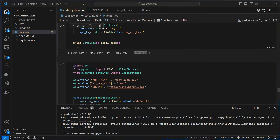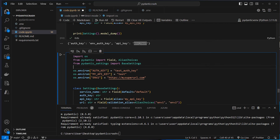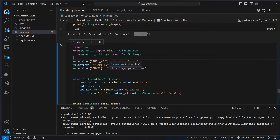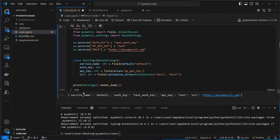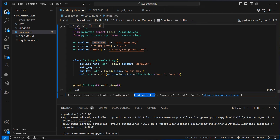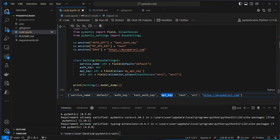In a more complex example, we can provide environment variables directly in the code instead of from the .env file. The service_name has a default value so no environment variable is needed. The auth_key is set to 'test_auth_key' in code so it won't read from the .env file. We then get our api_key as 'test' and the url as 'my_super_url'. Setting variables in code overrules the .env file — important to know.